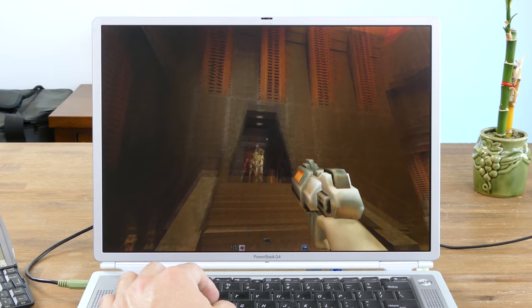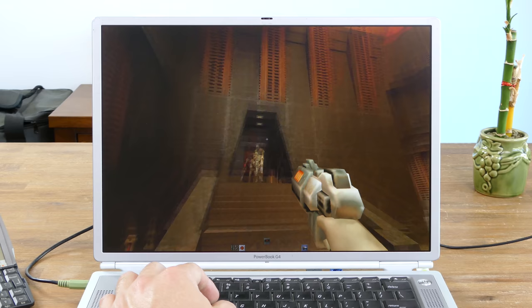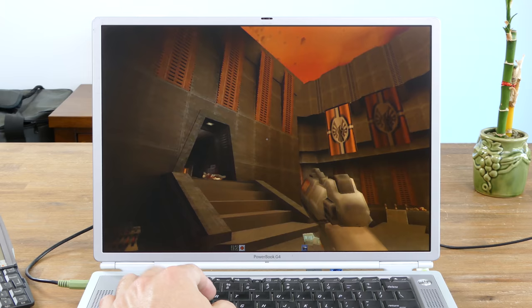Quake 2 running at the native resolution of 1280x854, highest settings, ran buttery smooth. But that's not too surprising given how old the game is.